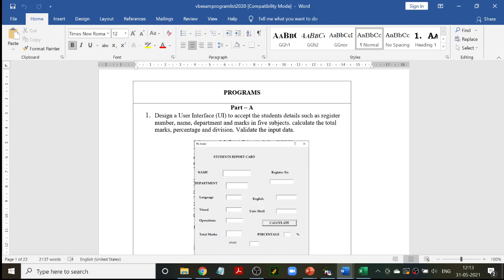Welcome to another class in programming VB. Today we are going to discuss a Part A program — this is your Part A first program. Let me first read out the question for you. Part A: design a user interface (UI). UI stands for user interface, which means it's your design — what you see here on screen is called your UI.